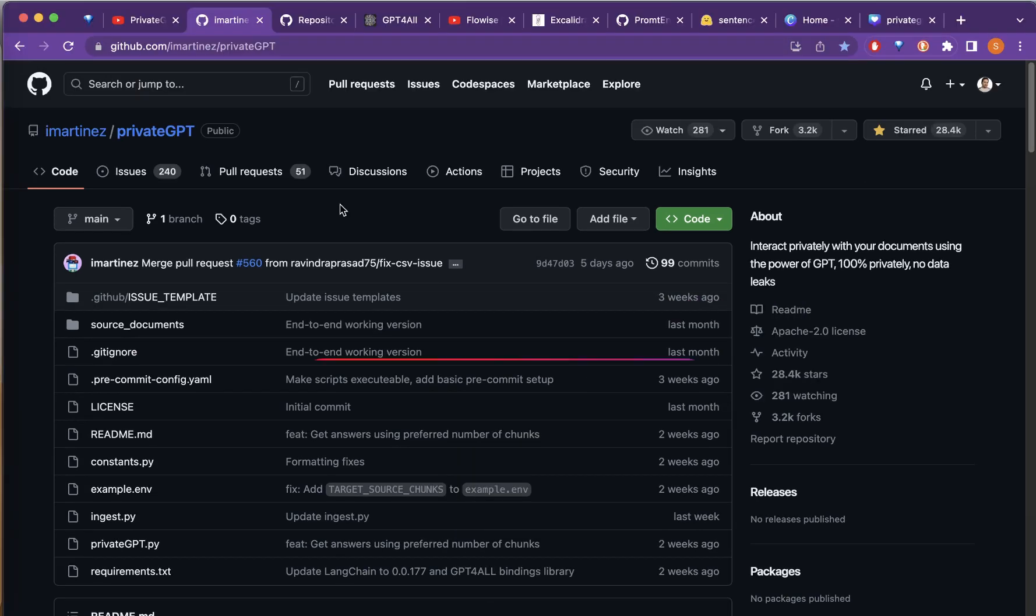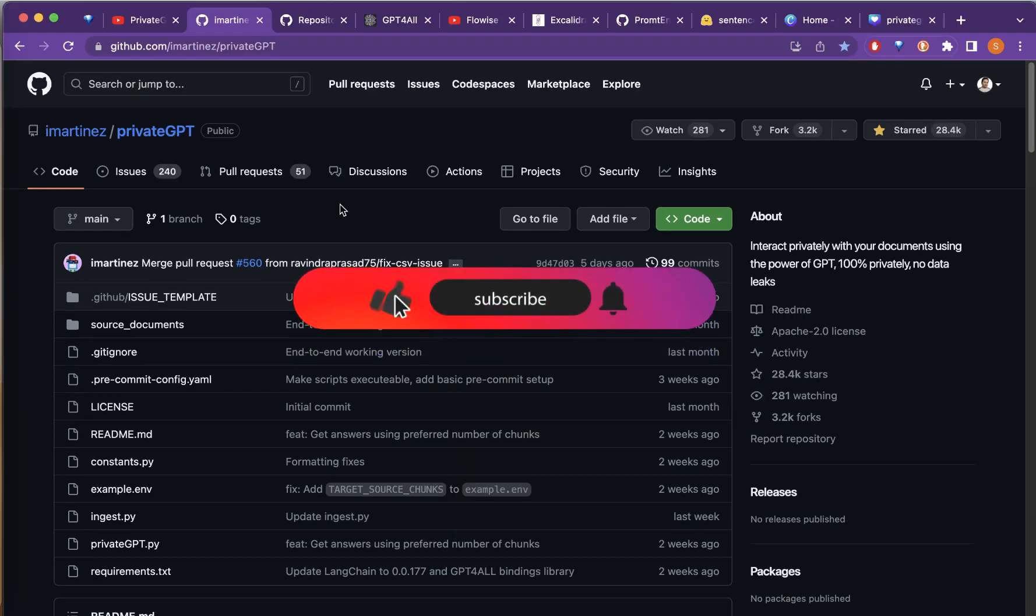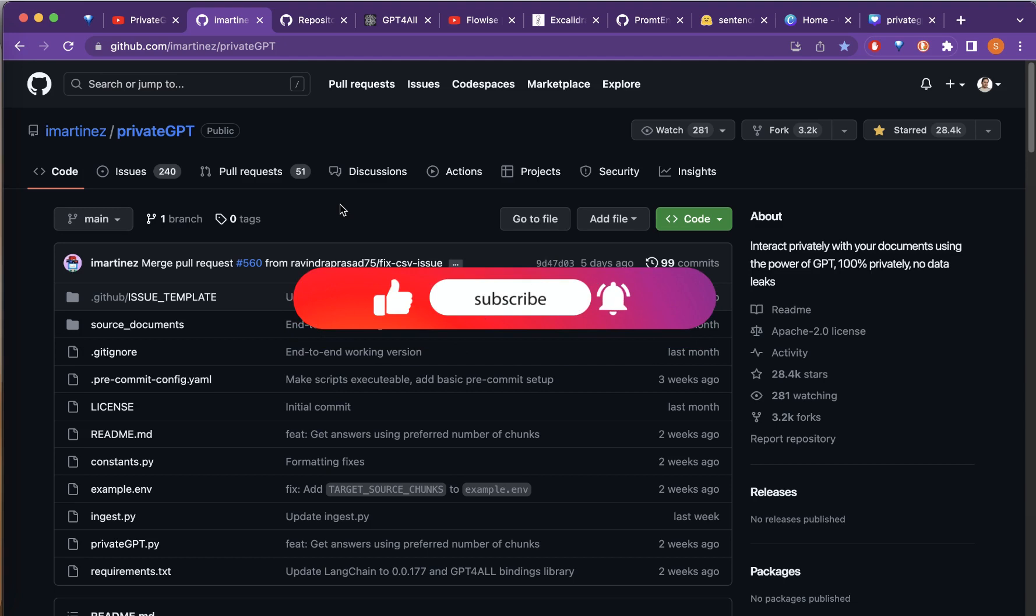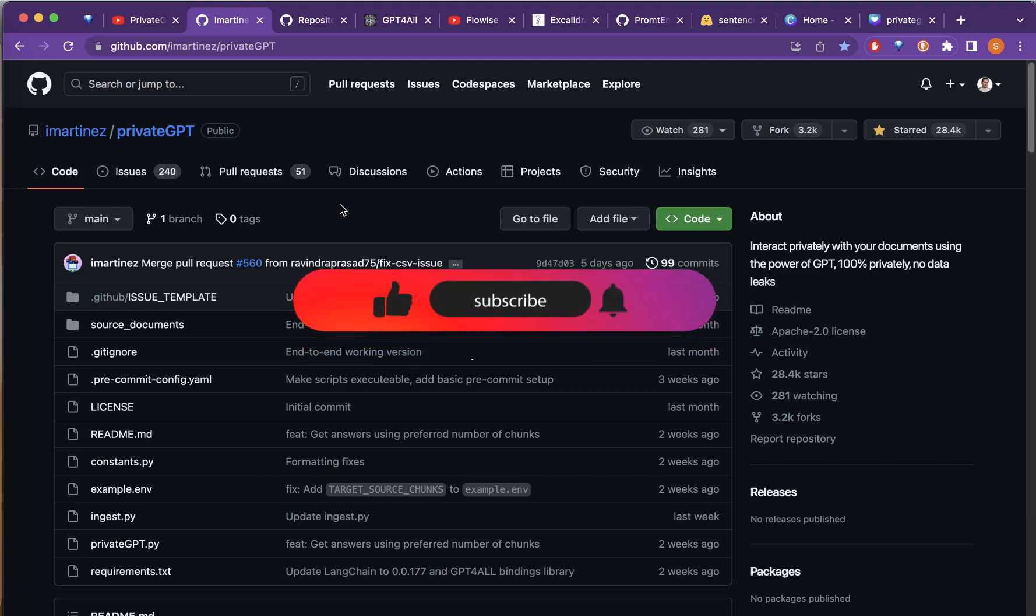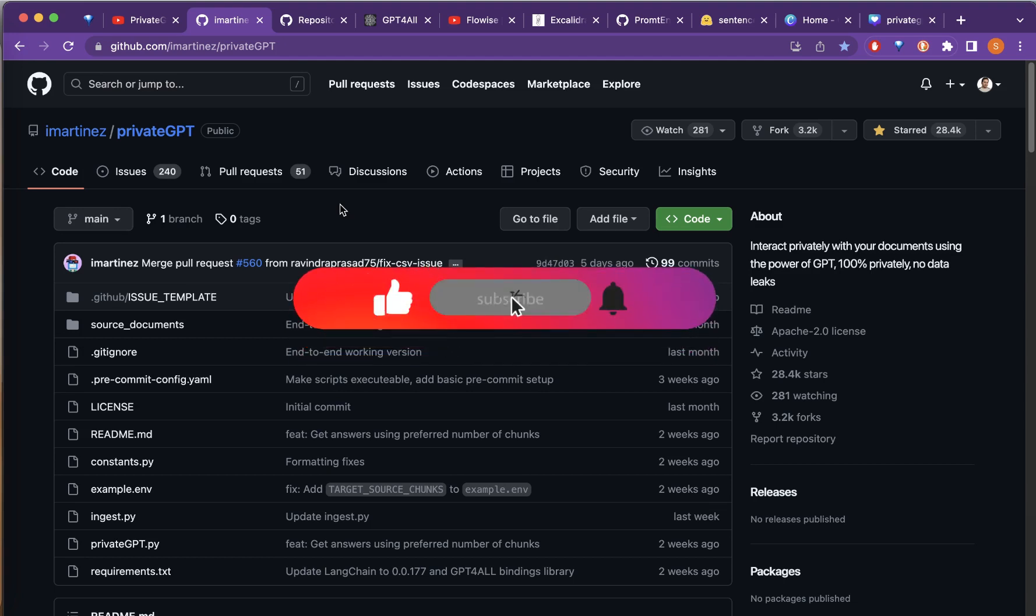Let's get started. If you are new to this channel, please consider subscribing. There are more educational videos in the pipeline. Let's get to the content now.